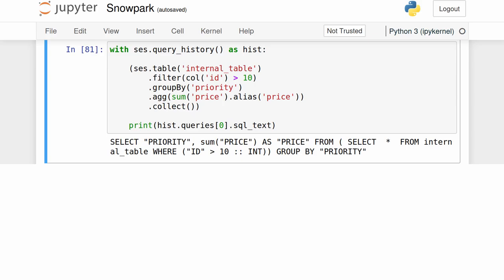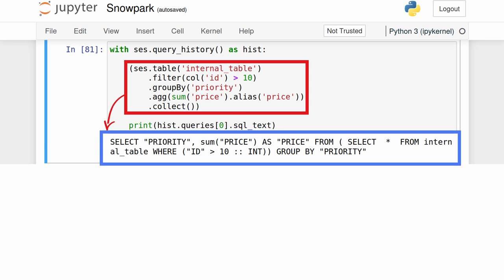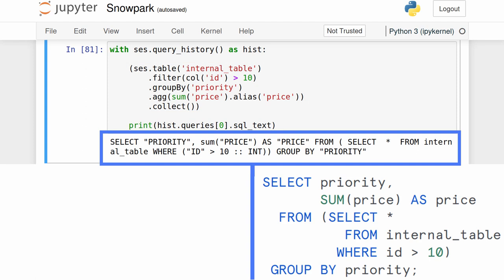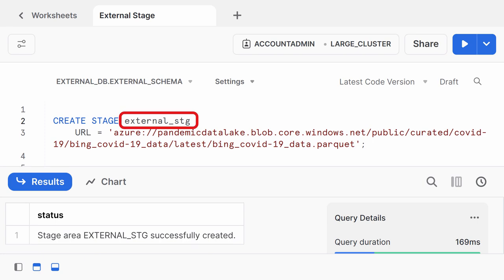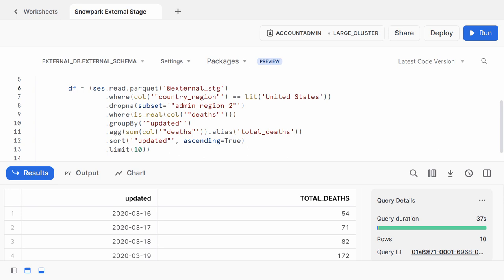Snowpark simply translates your PySpark-like code into SQL and runs it on the Snowflake query engine. Here I asked Snowpark to show me the SQL statement that my DataFrame code will be converted into. To prove this works, I ran the generated SQL in Snowflake and received the same results that I did when I ran the Snowpark code. The Snowpark examples I've shown have accessed internal Snowflake tables. So you can use Snowpark for ELT to transform data that you first ingested into a raw Snowflake table. But you can also use Snowpark on external tables. Here I defined an external stage by pointing to the URL for a parquet file in Azure Data Lake Storage. Then I used Snowpark to compute the daily COVID death toll across all US cities. So you can use Snowpark to perform ETL on external files too.